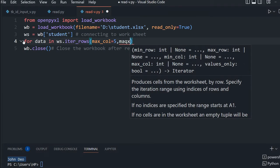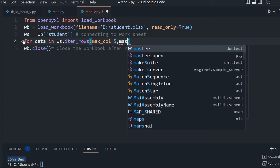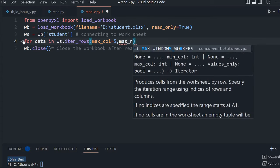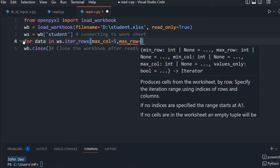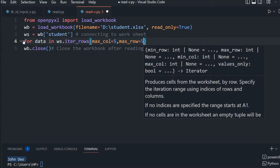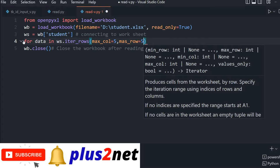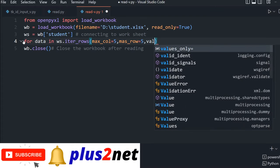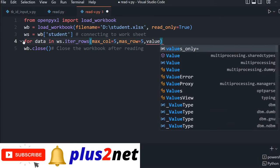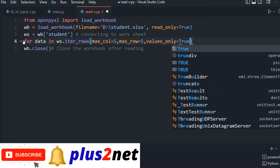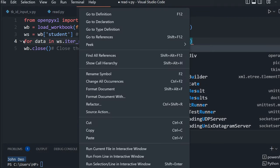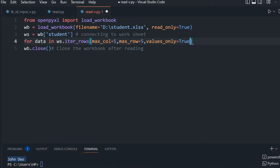We are saying max_row is 5. I can go up to 35, but I'm setting max row to 5. Values_only=True means it will not pick up the cell name, it will pick up the values only. I'm using a for loop directly.